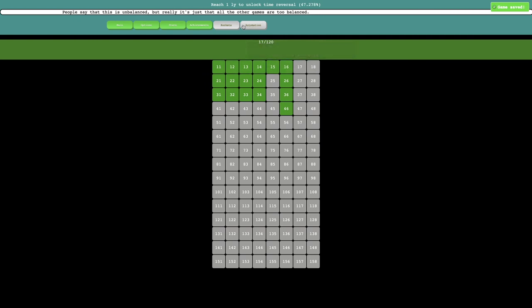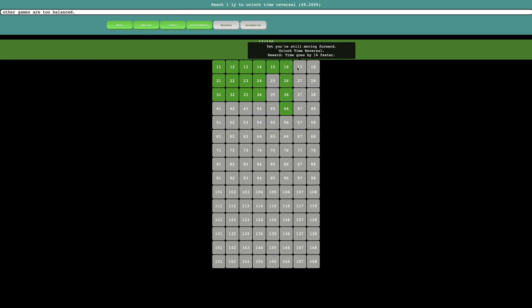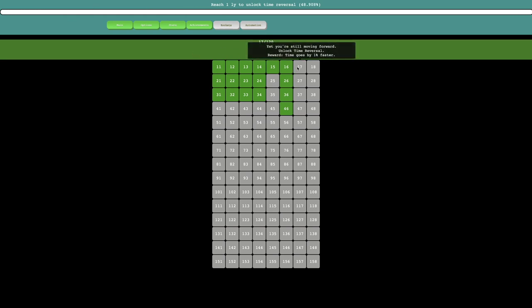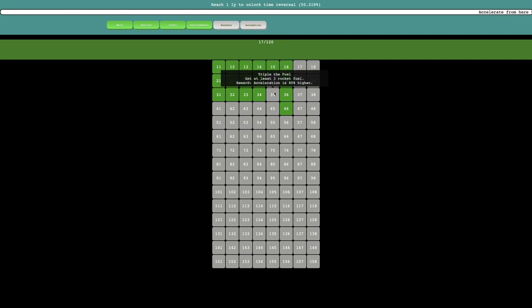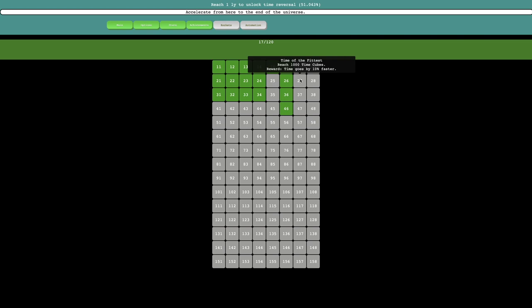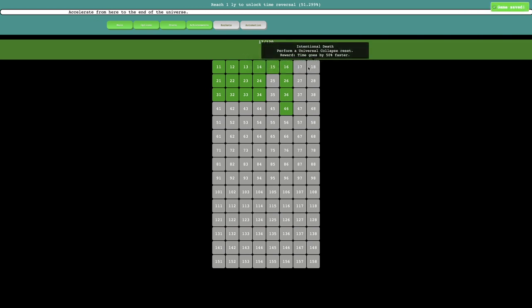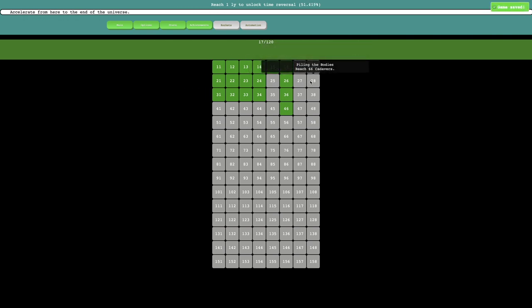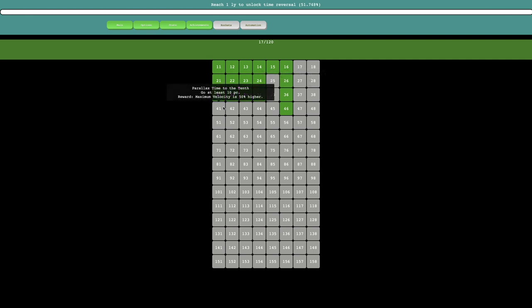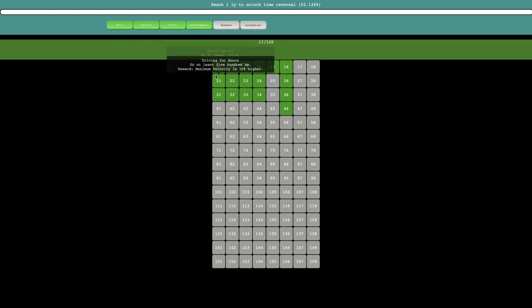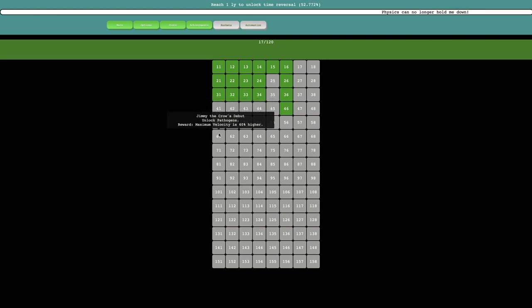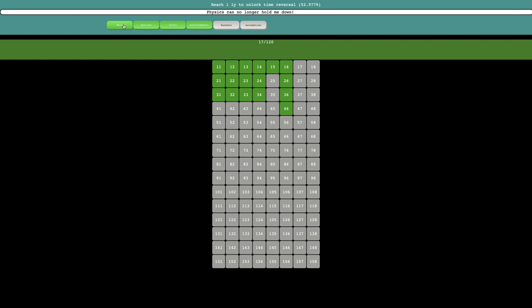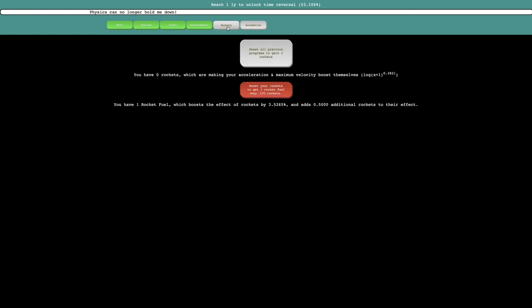And yeah, I need to reach 1 light year to unlock time reversal. So I wonder, looking at this reward, the reward is time goes by 1% faster. So that could be very useful. And these achievements are just to get rocket fuel. The reward is acceleration is 80% higher here. Let's see what these are. More, you know, more stuff I do not know what it actually does. It looks like all of these are just go a certain amount of distance. This is one, I think, universe. And then pathogen. So it's just probably a mechanic I haven't unlocked yet. So I'll just gain 2 rockets here. This should definitely start buffing production because of the... I think I should just start grinding rockets. That's the best strategy here.